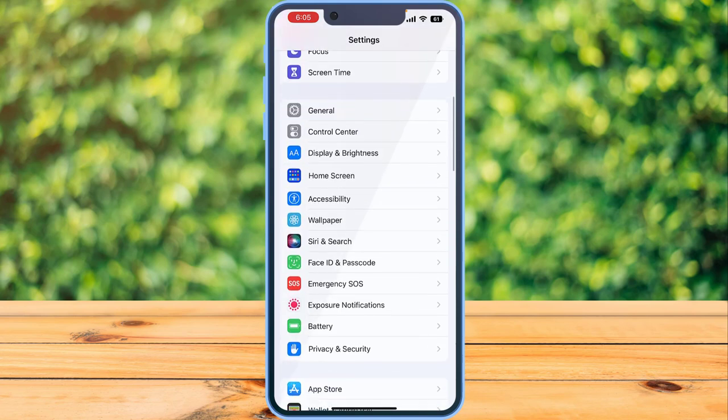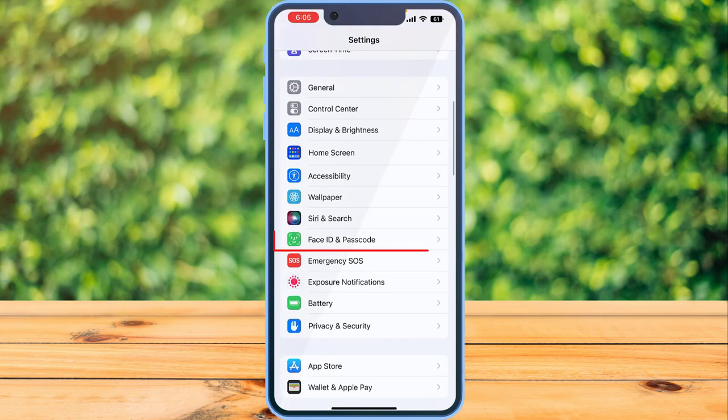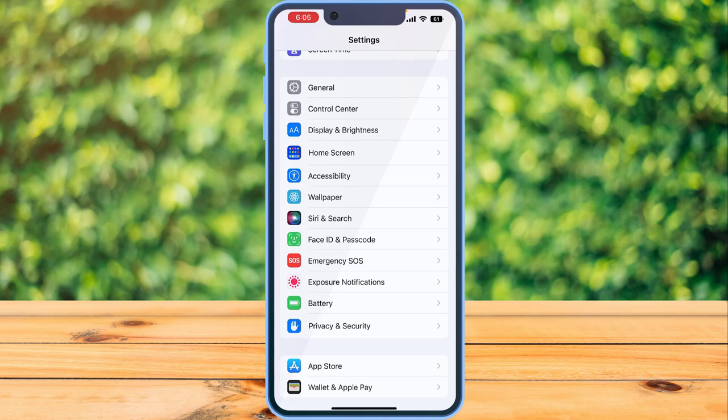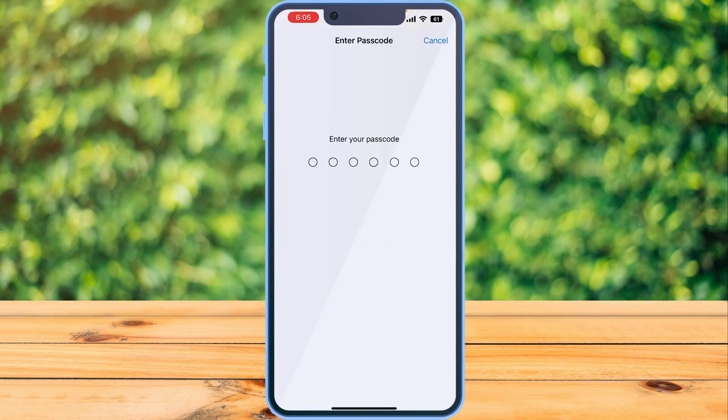Then scroll down until you find Face ID and Passcode, and open it. To do so, you will have to type in your current passcode.